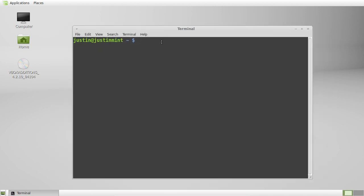So what you want to type in the terminal in order to install it is sudo apt-get install gnome-session-fallback. And that's all you have to do.